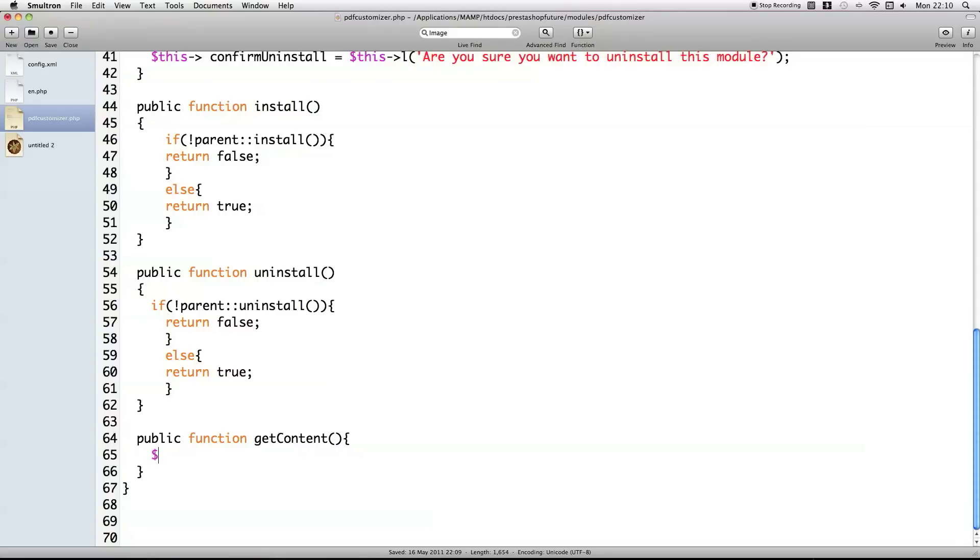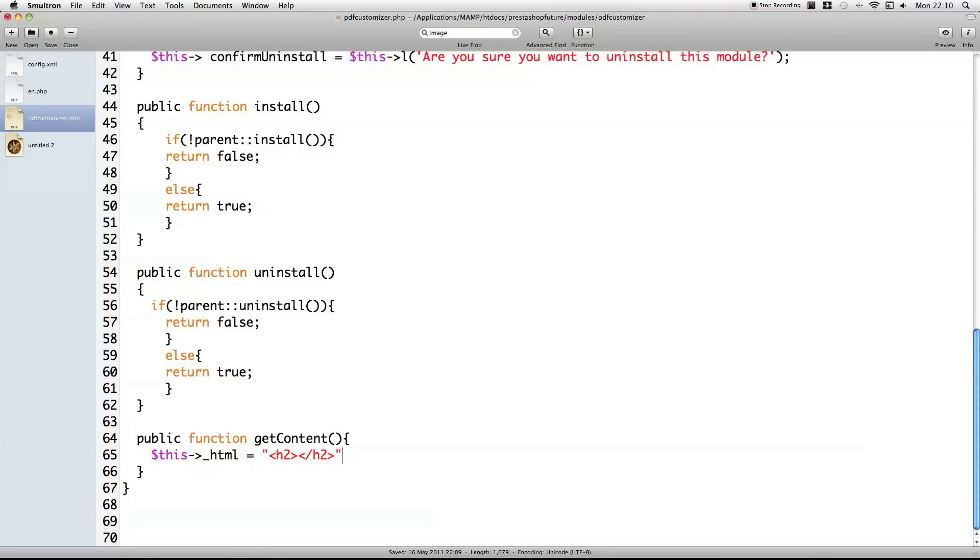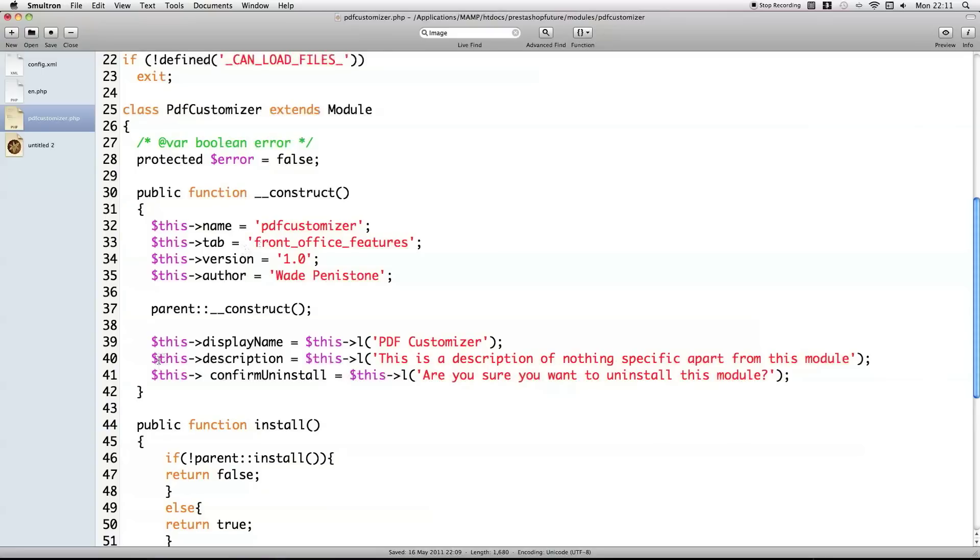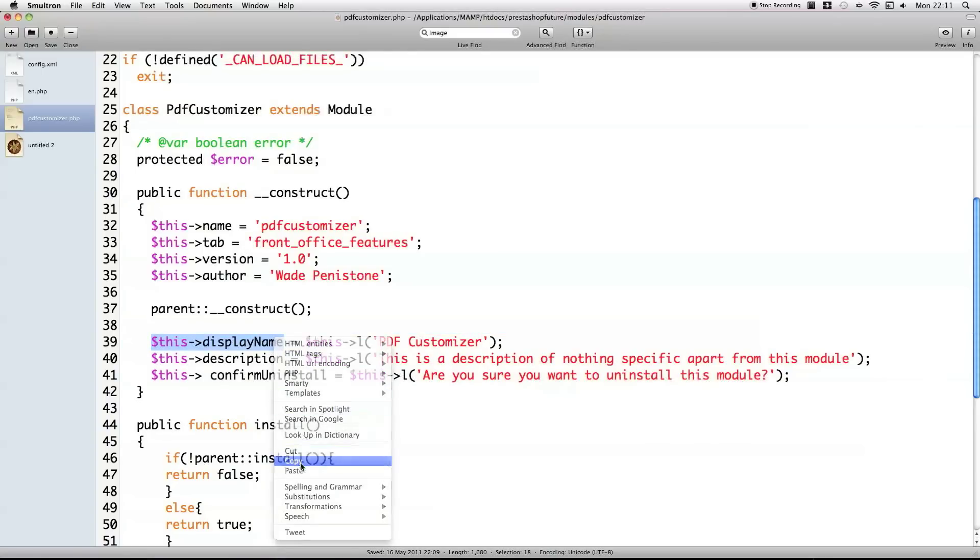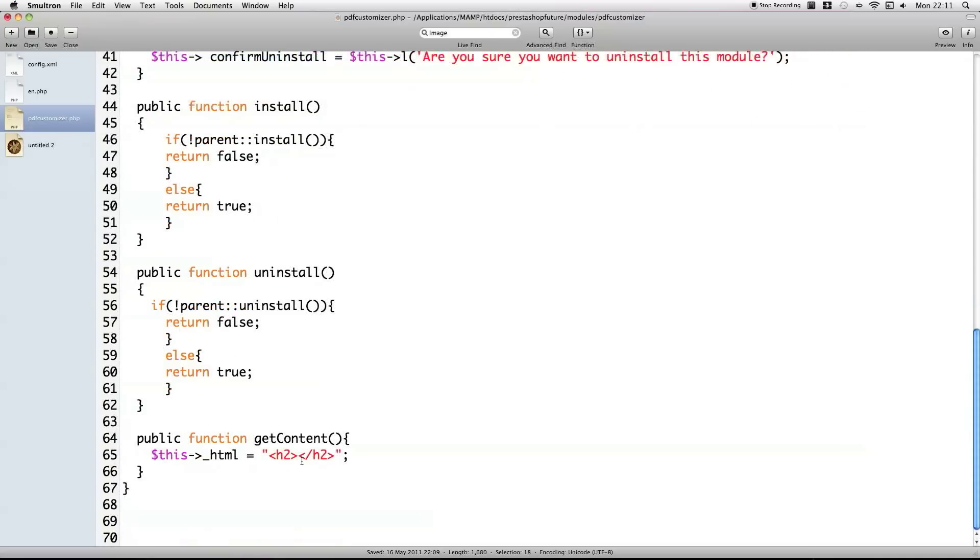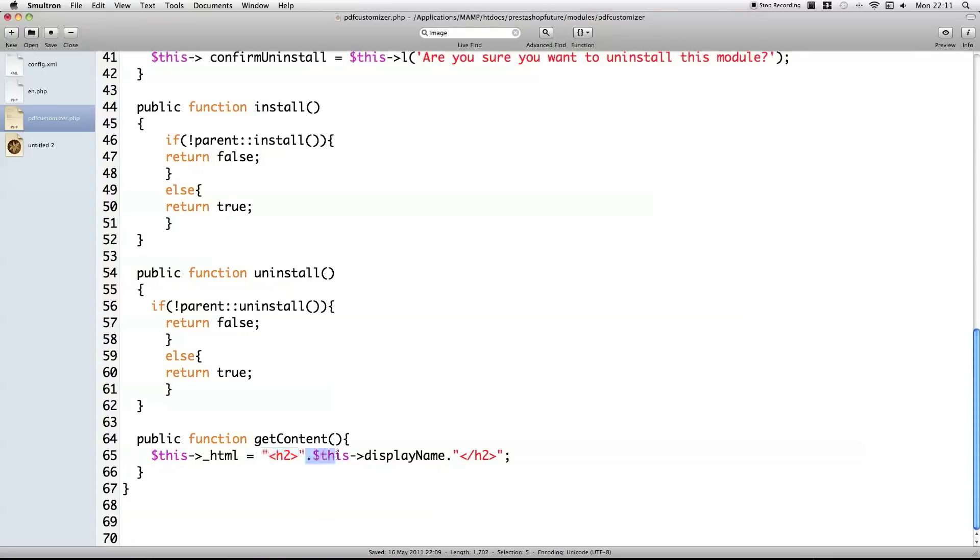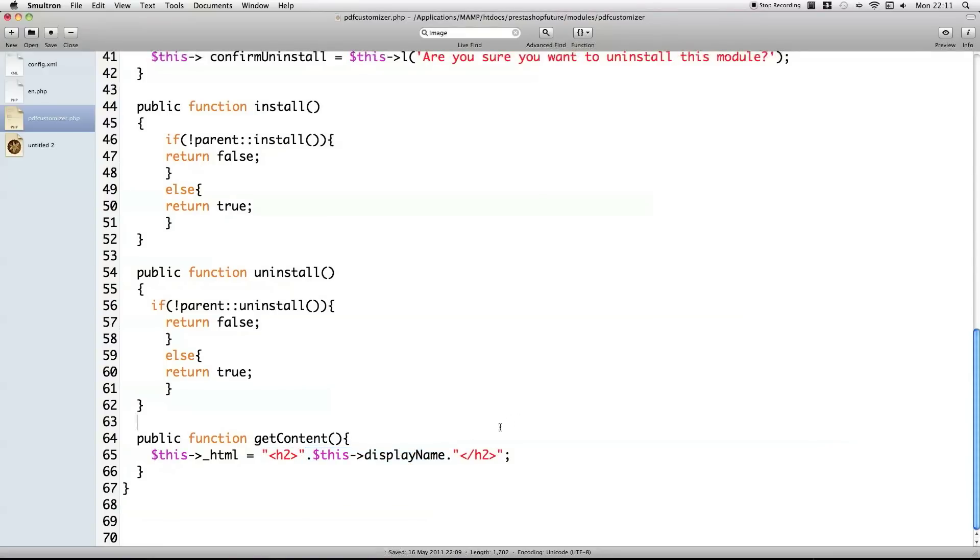You can do any kind of variable you want, but the most common thing is to just use this, so your module class, then a variable called underscore HTML, equals, and let's do a header. I'm going to stick the display name in for this. We just need to make sure that we separate the HTML from the variables by putting the variables in speech marks, and then the dots in between the gaps of the speech marks and the variables.